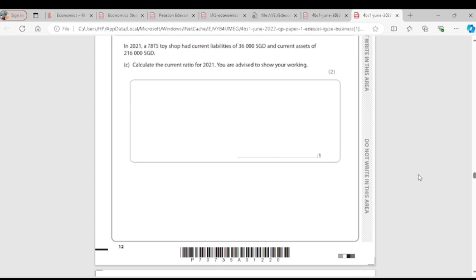Question 3C: TBTS Toy Shop has current liabilities of 36,000 SGD and current assets of 216,000 SGD. Calculate the current ratio for 2021. The formula is current assets divided by current liabilities: 216,000 divided by 36,000 equals 6. The current ratio is 6.